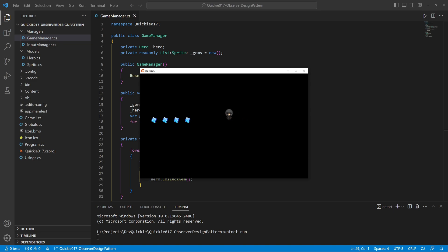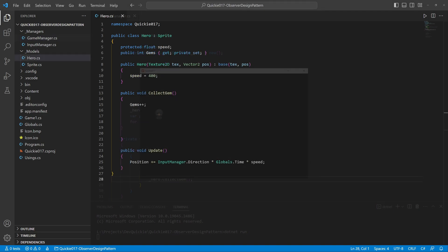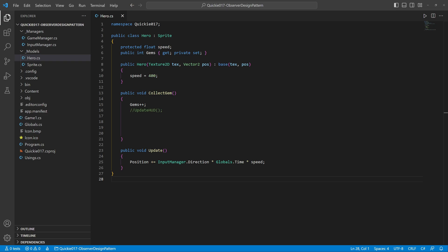What if we wanted to add more features around the gems? Like showing how many we have, play a sound effect, add magical gates that open when we have enough gems, implement an achievement system for collecting 100 gems.